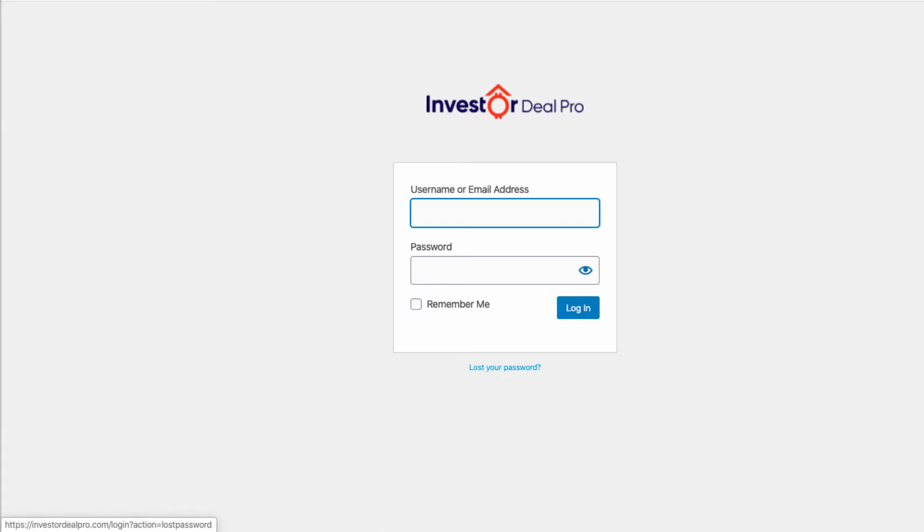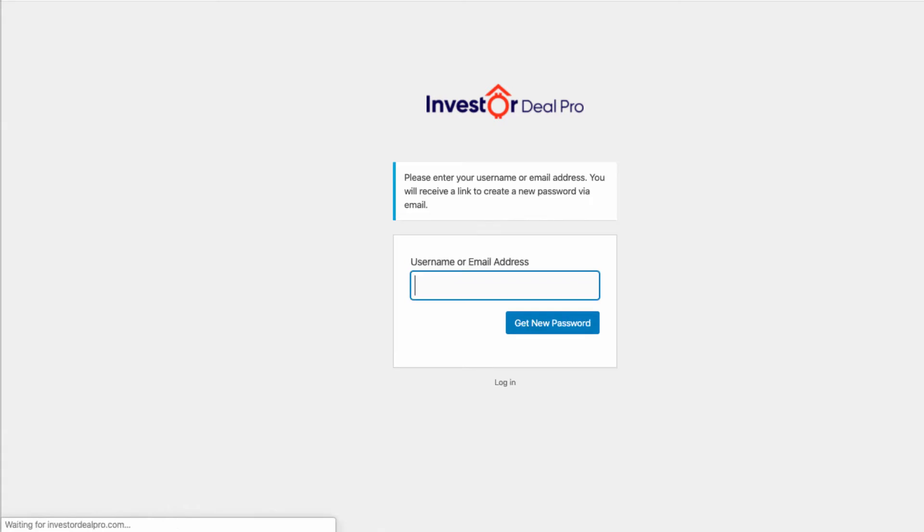Another thing you could do is reset your password. In order to do that, click on Lost Your Password. Then enter your email address or your username in this box here, click on Get New Password. Then you would have to go and check your email in order to reset your password.